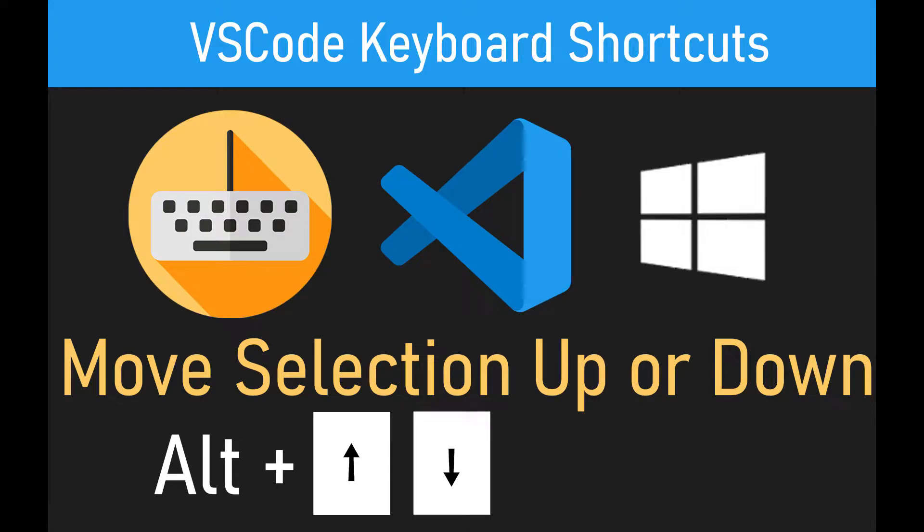Now, using this VS Code keyboard shortcut, you can move your current text selection up or down anywhere in your code.